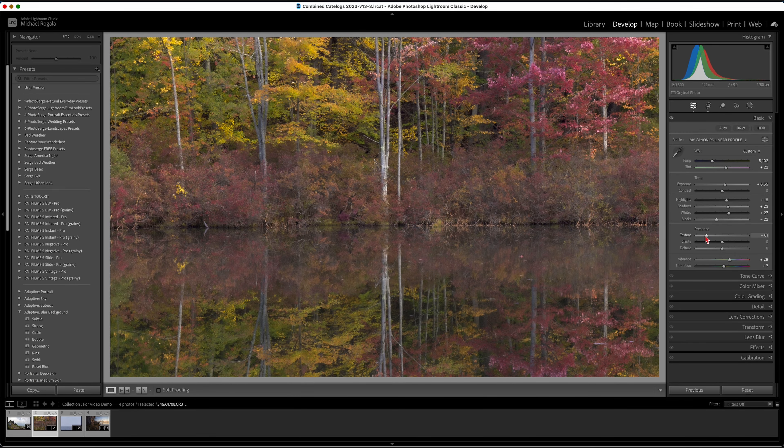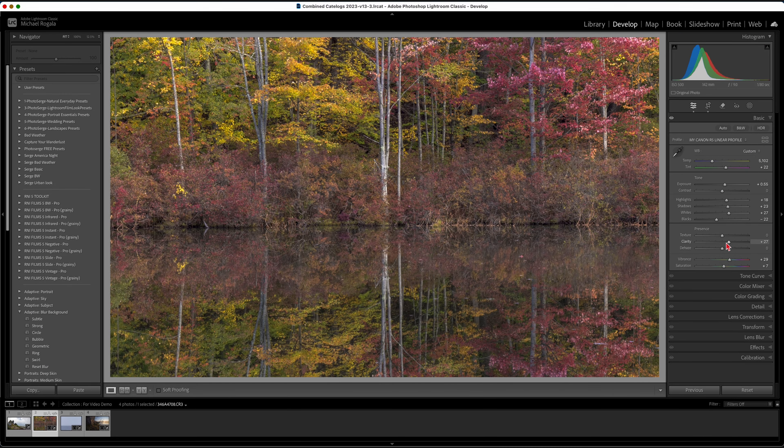Moving the texture slider to the left can add a dreamy, slightly blurry effect that can add beauty to the right subject, like a landscape photo or a street photo at nighttime with neon signs. The clarity slider is similar to texture but focuses more on the larger parts of your subject. Many photographers will use negative clarity to create that same dreamy, surreal effect — especially with landscape photos and foliage, helping blur sunlight. It really works nicely if done right, and it kind of acts like a mist filter used directly on your camera lens.